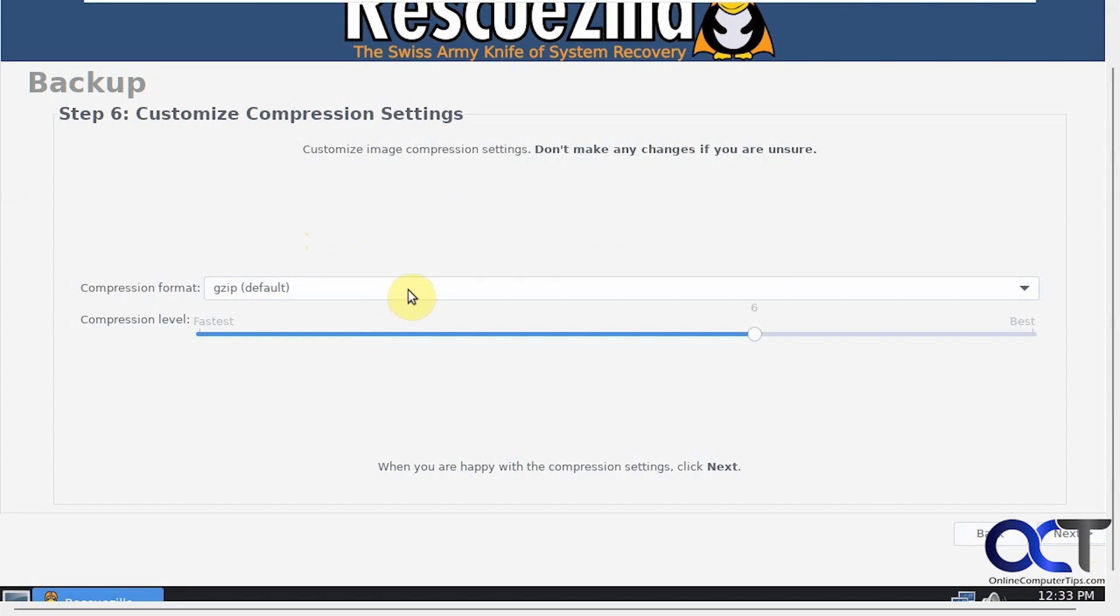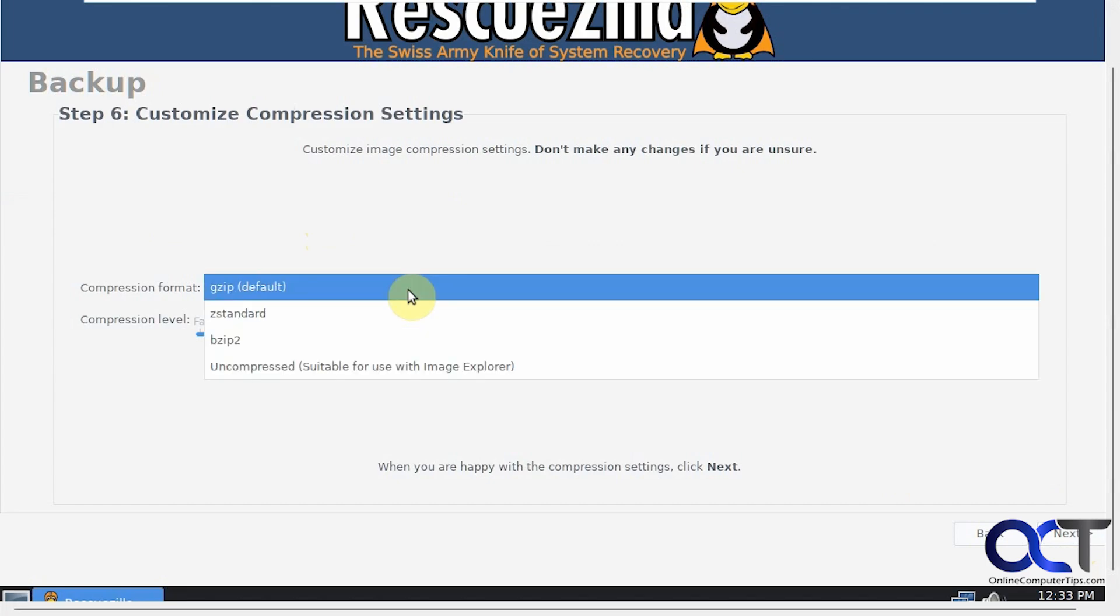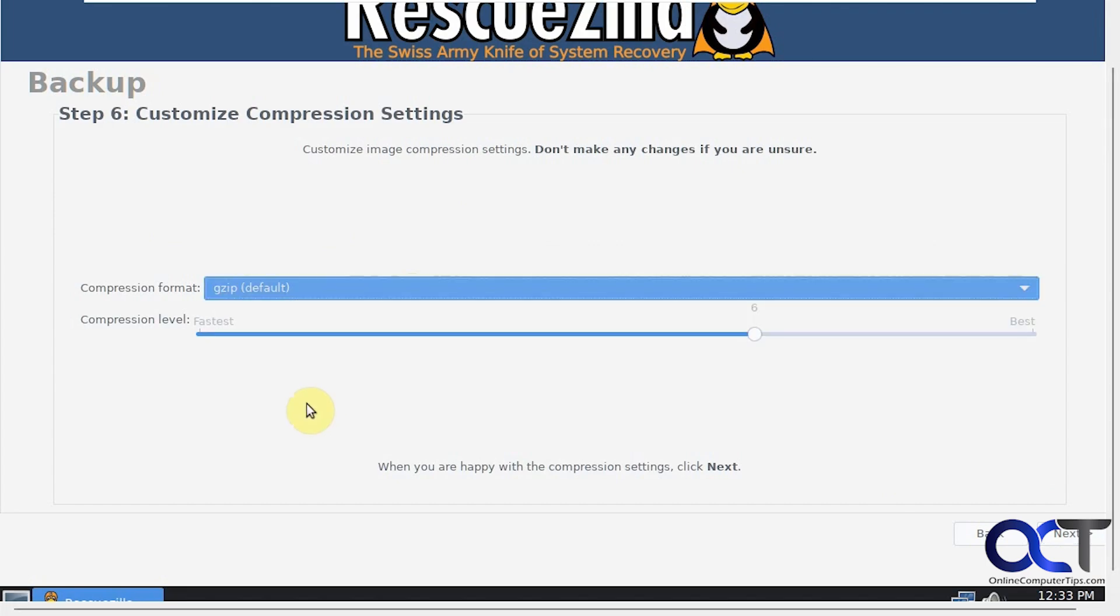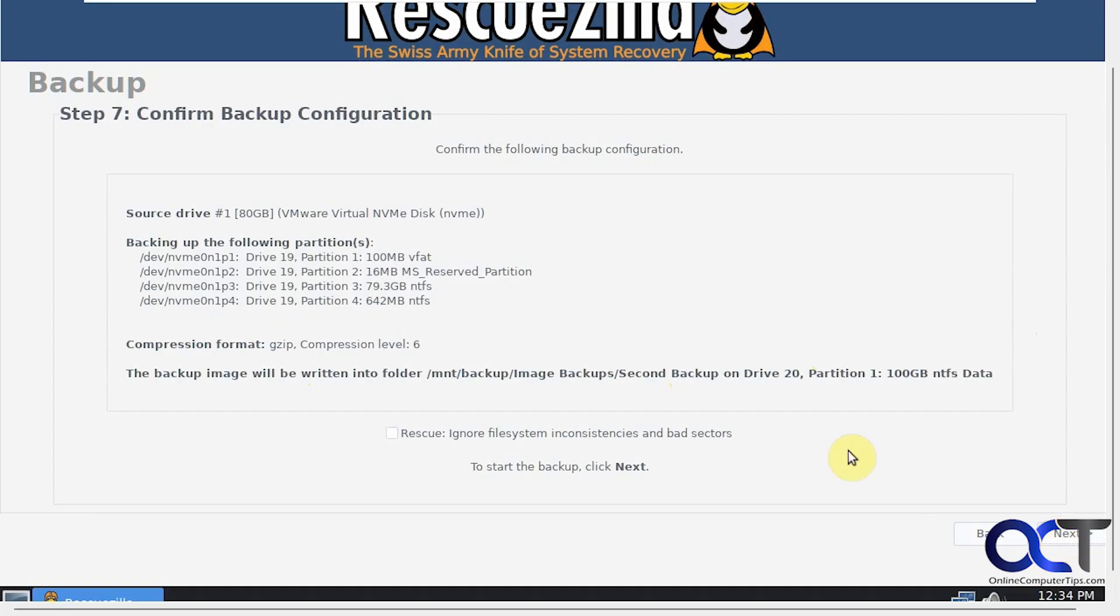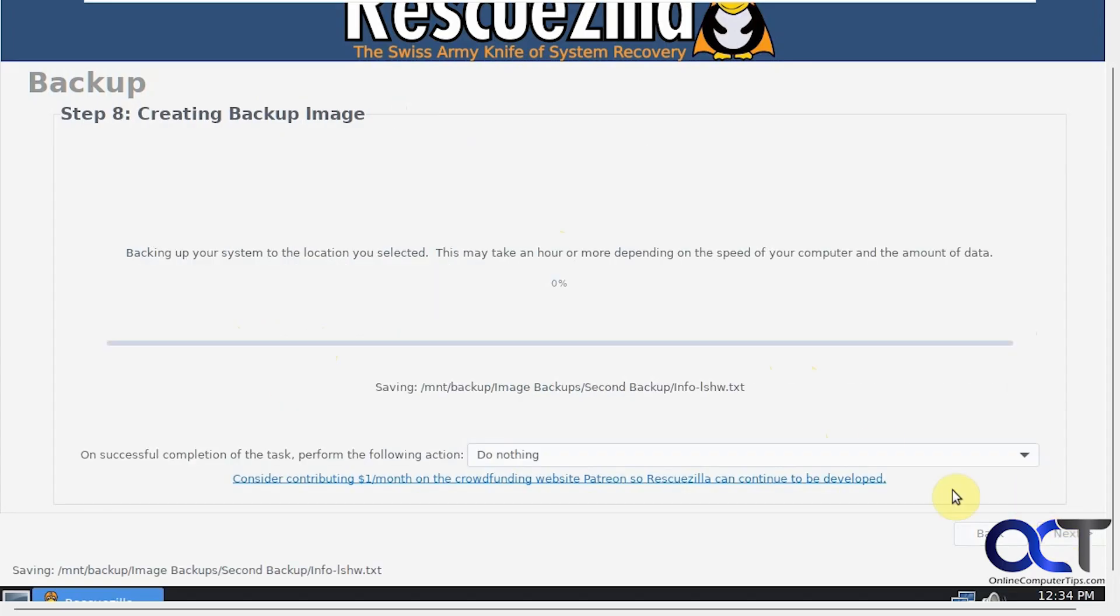You could change the compression format if you don't want to use the GZIP default here, and the compression level if you want to have a faster backup or a smaller backup. We're just going to stick with the default so we'll click on Next. Here is our summary: all the partitions we're backing up, the compression format we're using, and then where it's going. Click on Next.